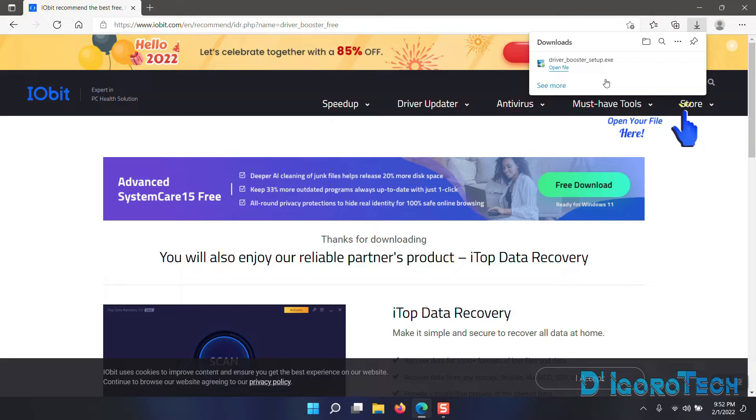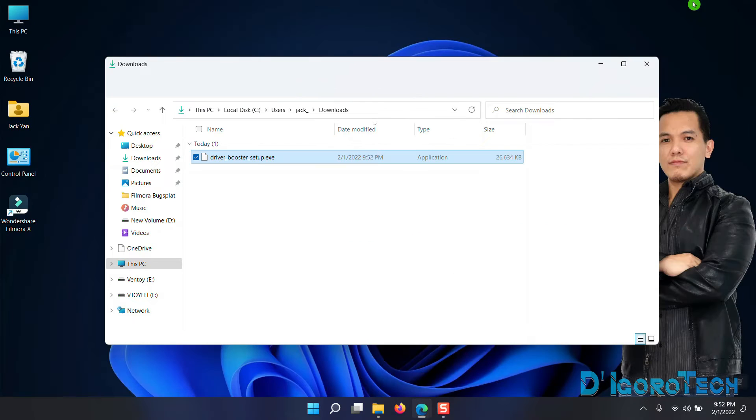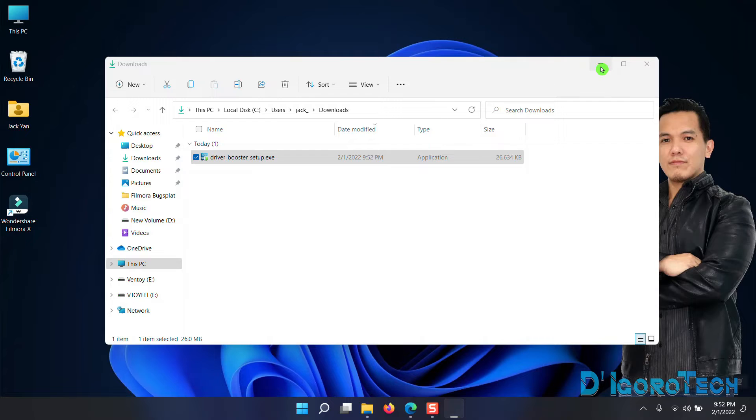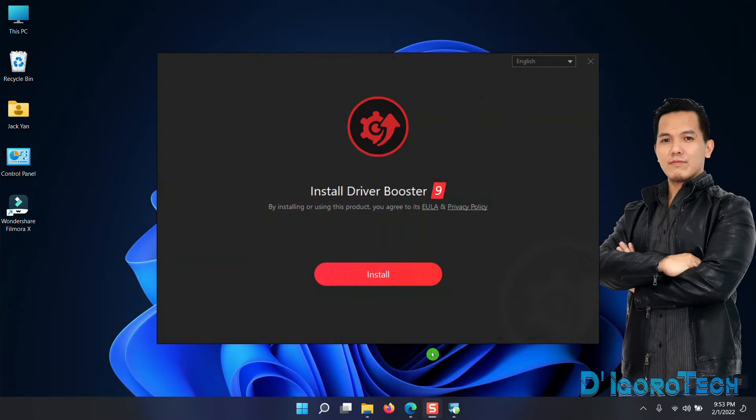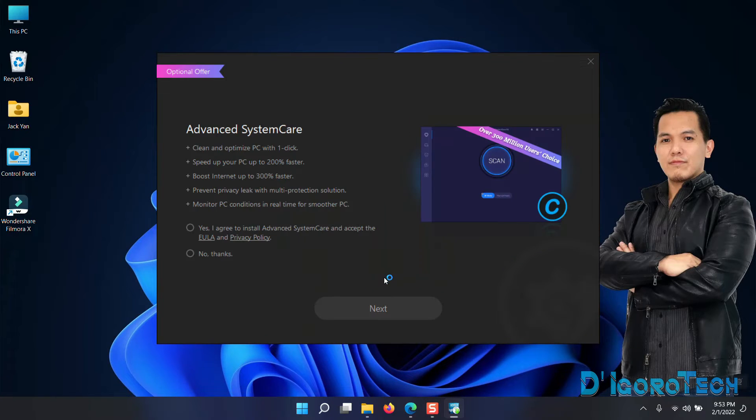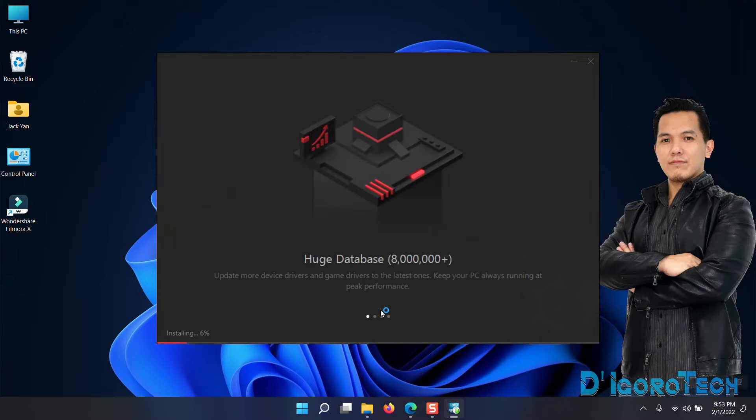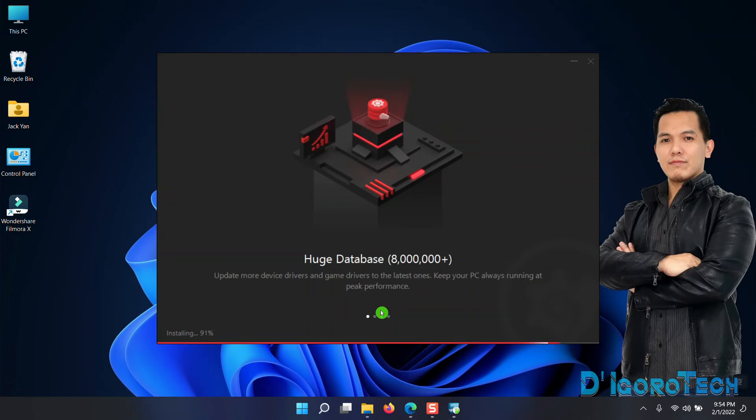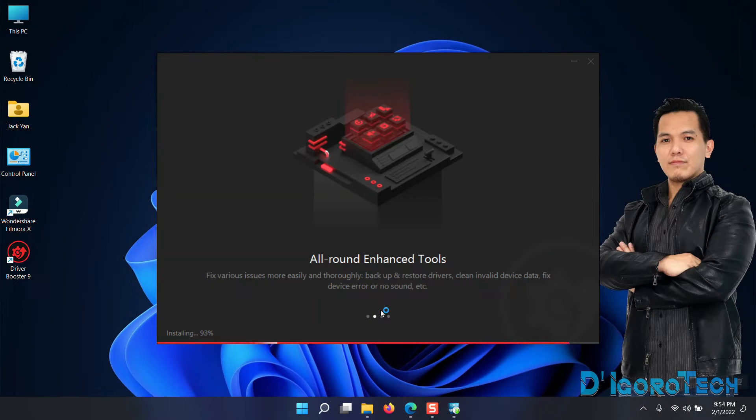Let's check the downloaded file. Double-click on it to install. Click Install. We don't need the Advanced SystemCare, so choose No Thanks then click Next. Wait for it to finish the installation process.